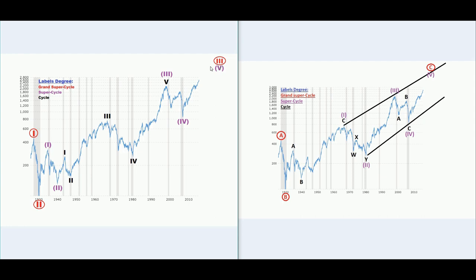Regardless of what wave count would be correct, a contraction would be expected. The last recession happened in 2008; before that, 2000 — so there are 8 years between them, and from 2008 to 2018 is about 10 years. Cycle-wise and time-wise, the charts agree with some sort of bigger contraction.